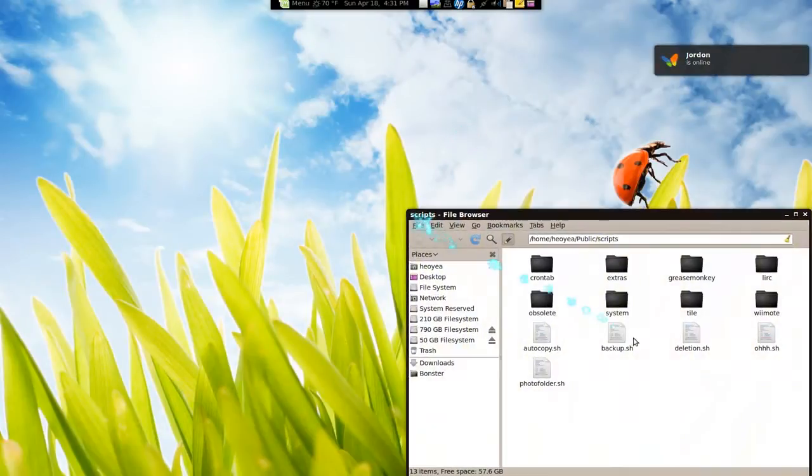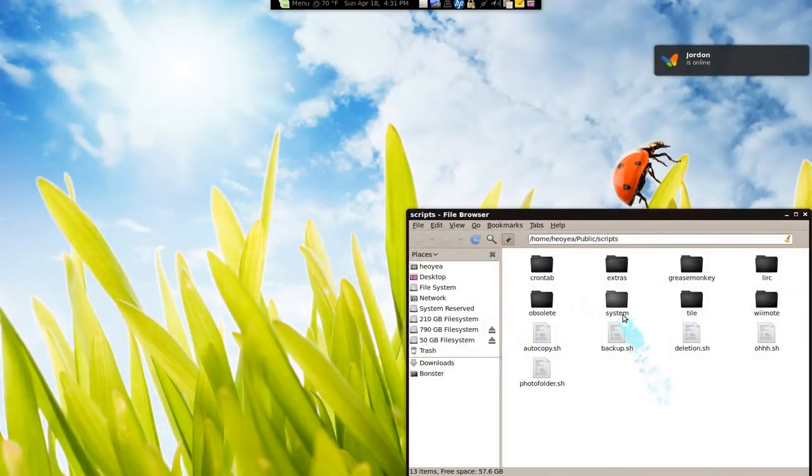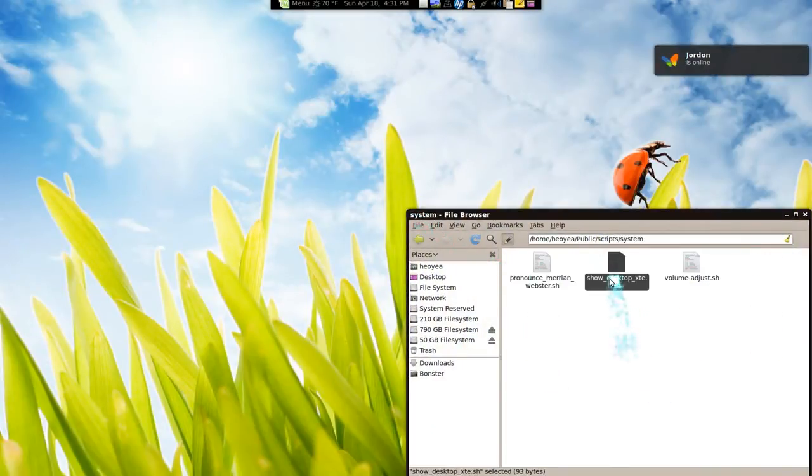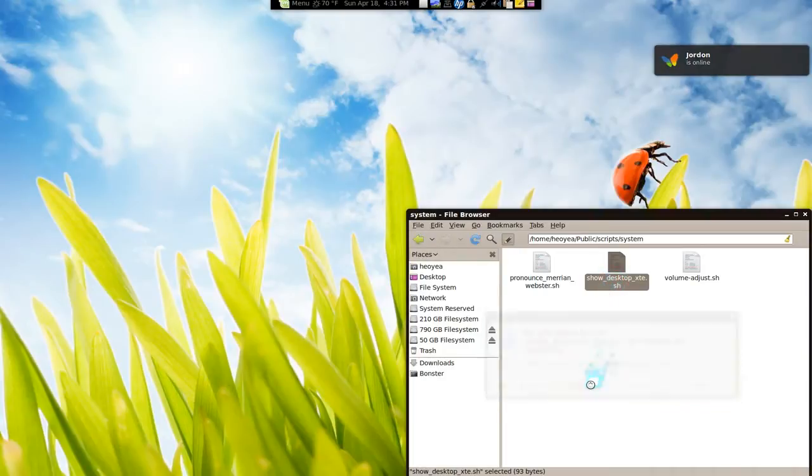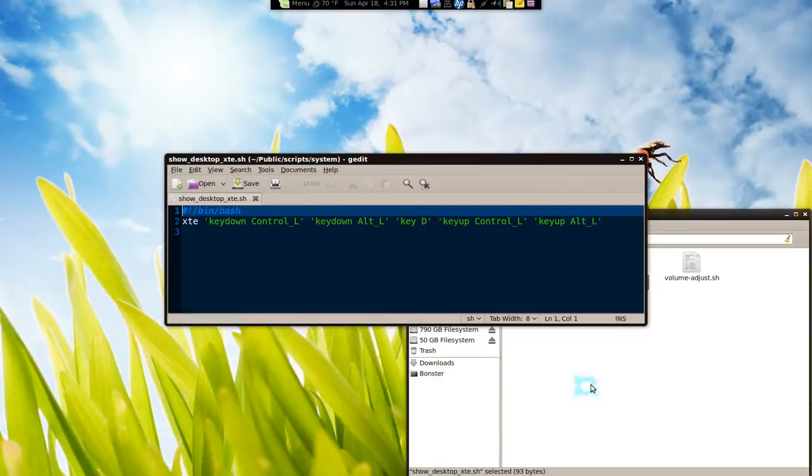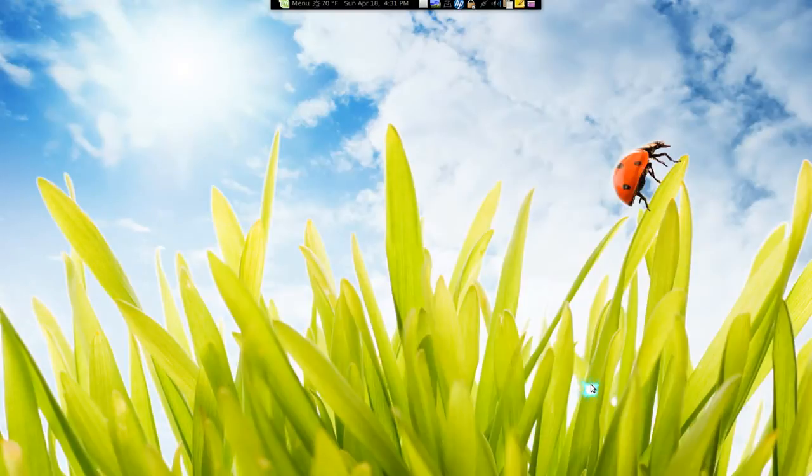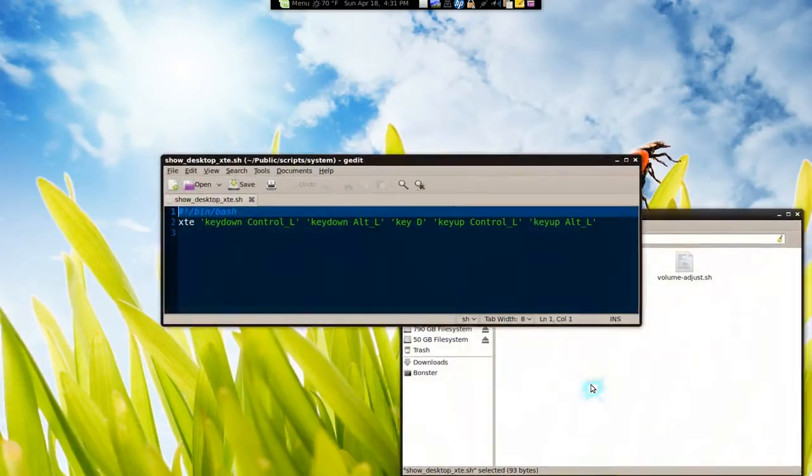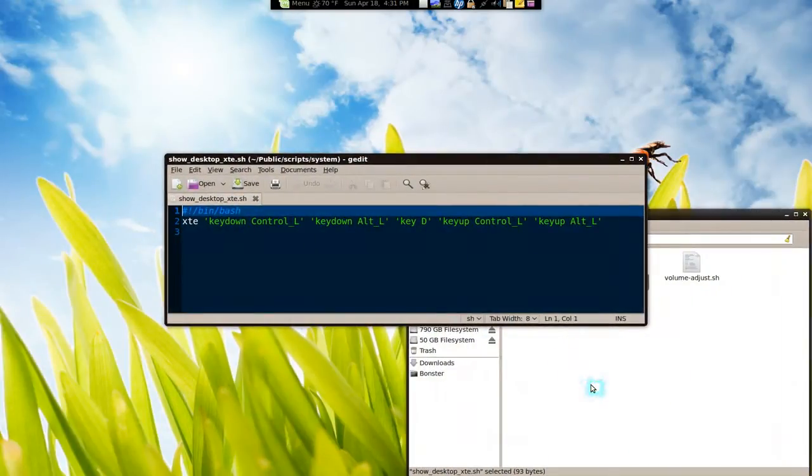So I have a script here. It's just basic. So I have the show desktop script here. And you know when you press the hotkey for show desktop is CTRL-ALT-D. So if I press it right now, that's exactly what it does.